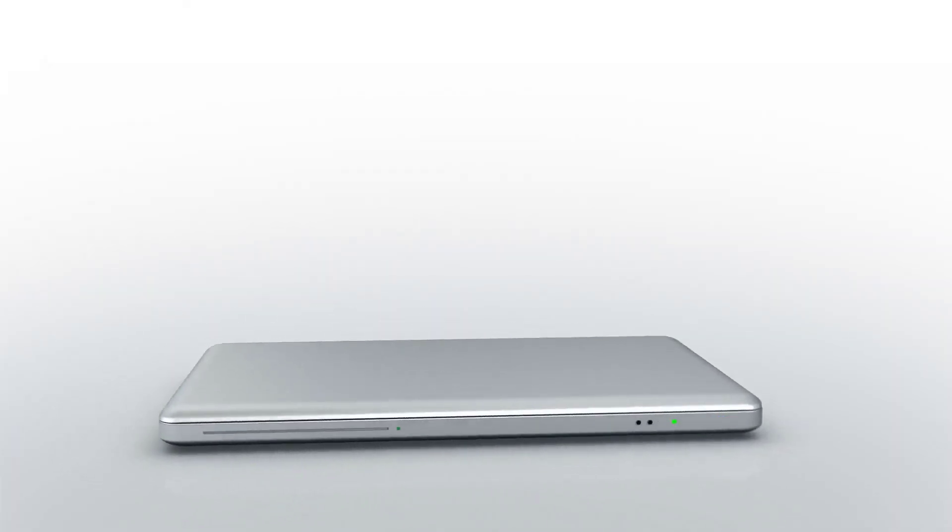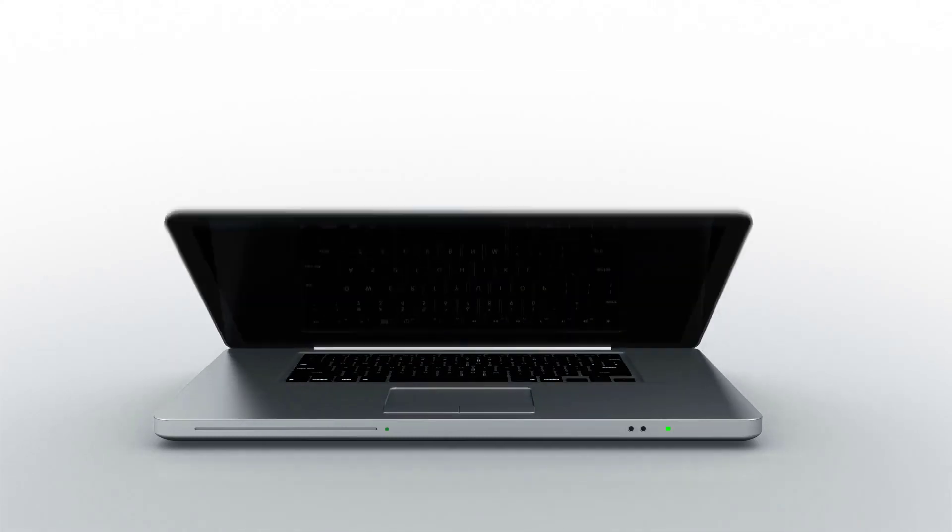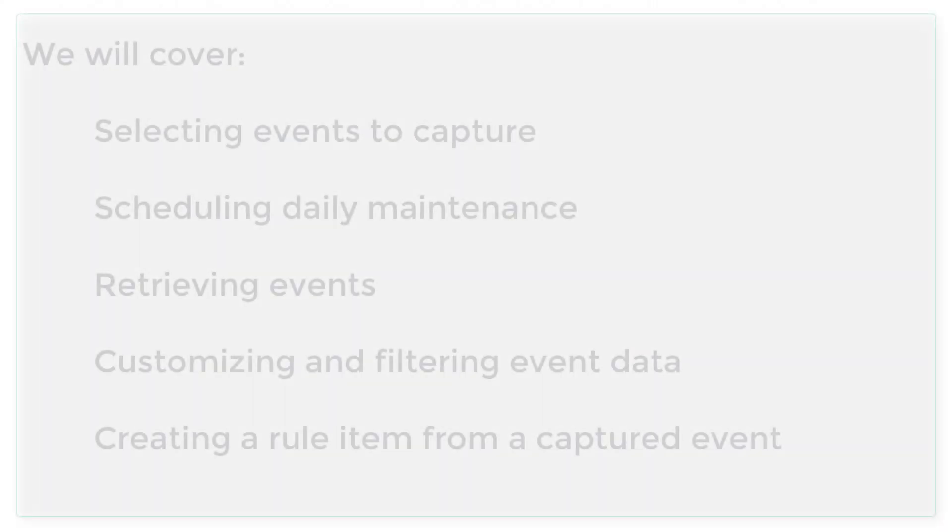Welcome to this Avanti video where we're going to run through the event viewer for application control components in the security controls product.